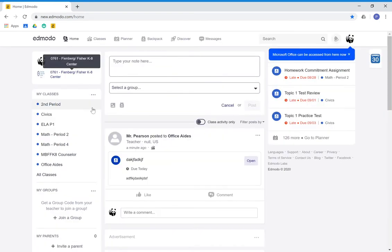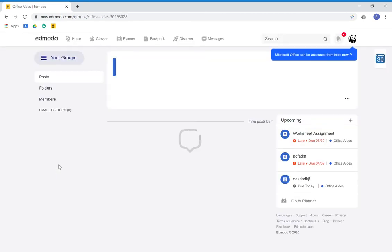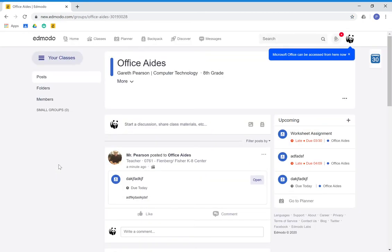Once we're in, you're going to go to the period you want to submit an assignment for. In my case, I'm going to go to my sample period, and now that you're here, you see the assignment.